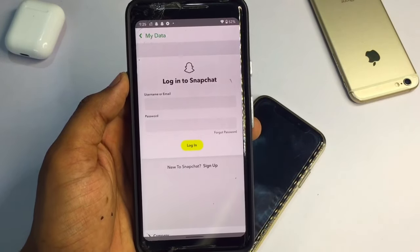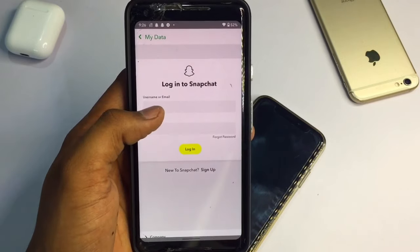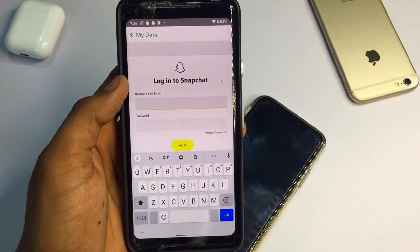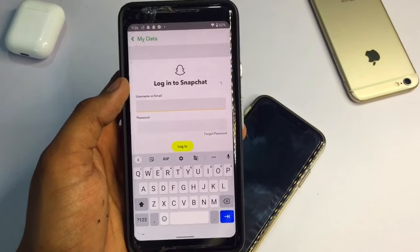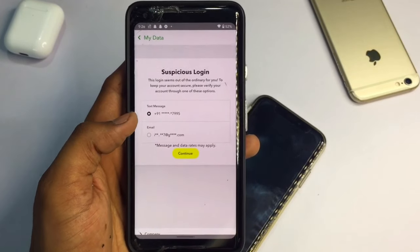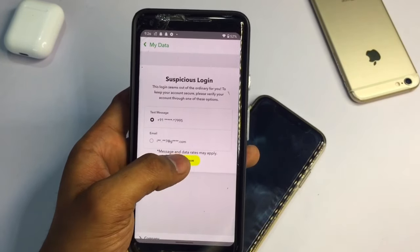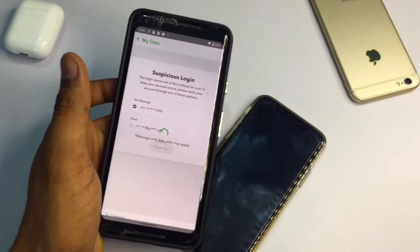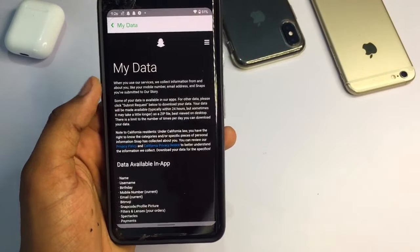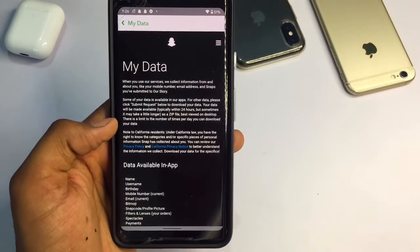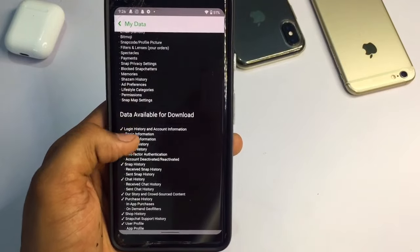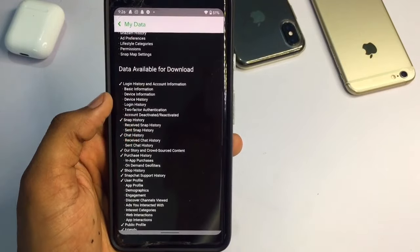This method works the same on iPhone and Android. It shows the Snapchat login page, so we just log in to our account. I click the login button and it asks for two-factor authentication. After logging in, you can see the 'My Data' page and you just need to read all the information shown.